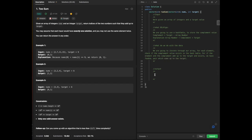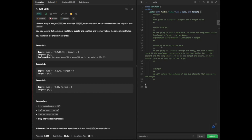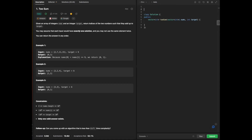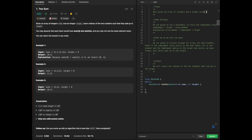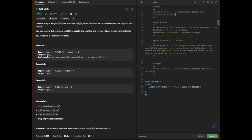Our output is to return the indices of the two elements that sum up to the target. Now expanding into pseudocode to break down this entire problem: within our input, we are first going to initialize an empty hash table to store the complement values.